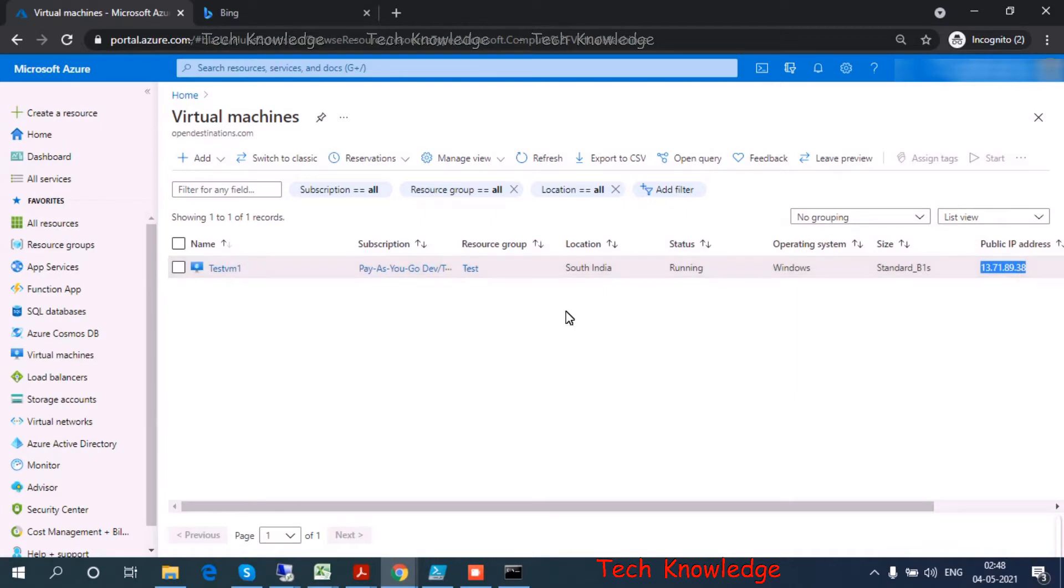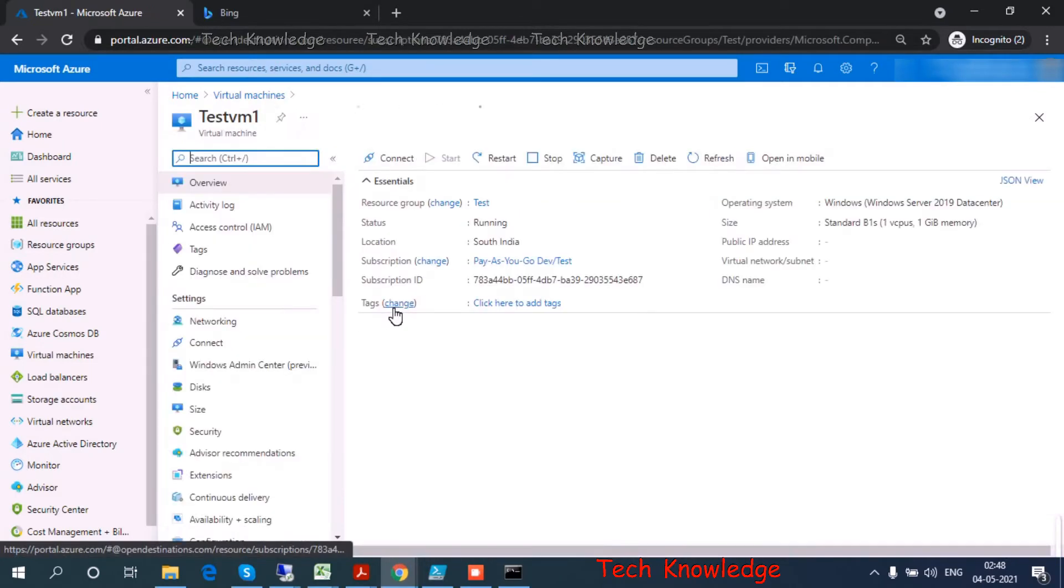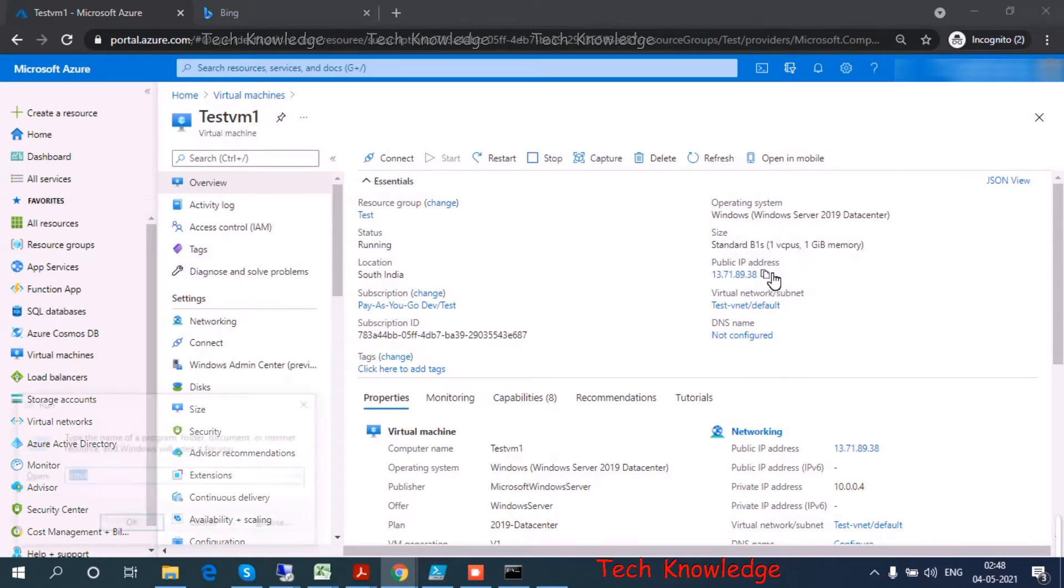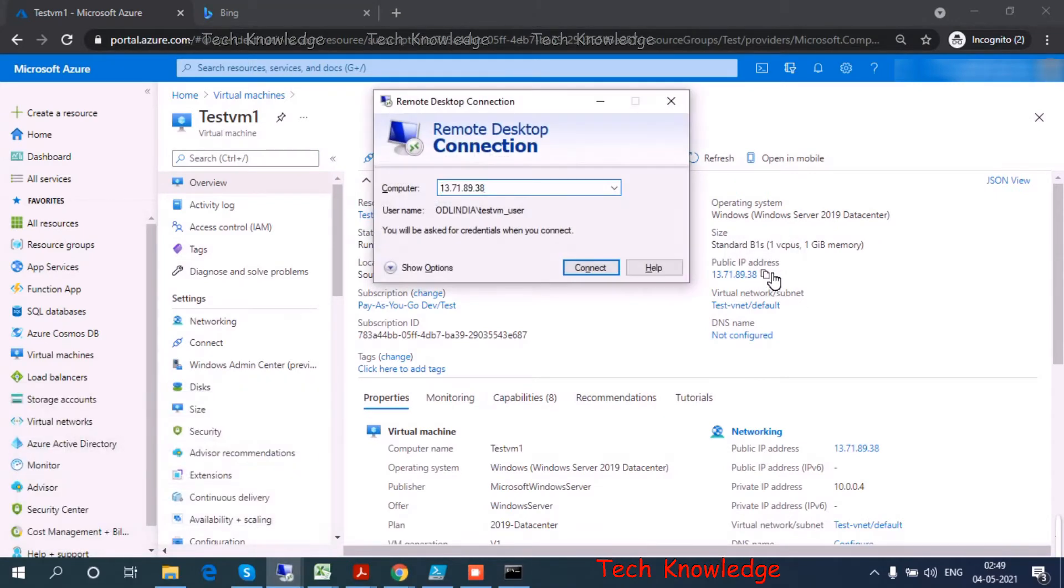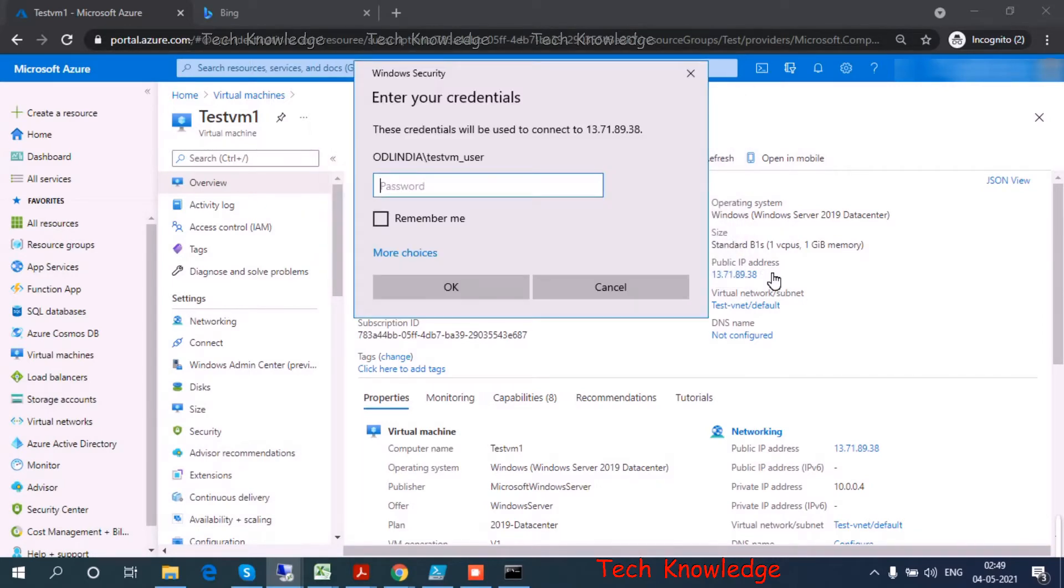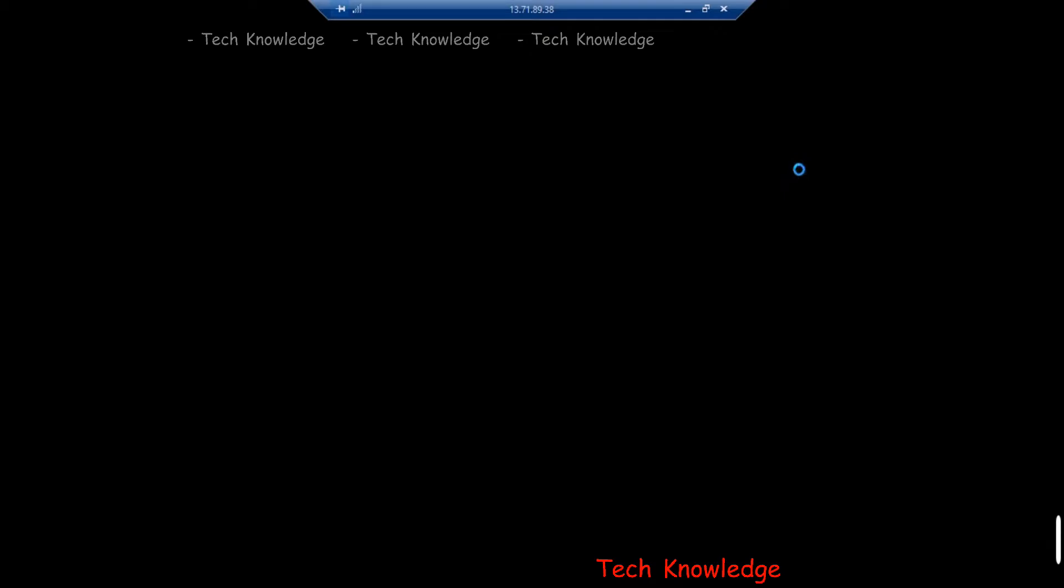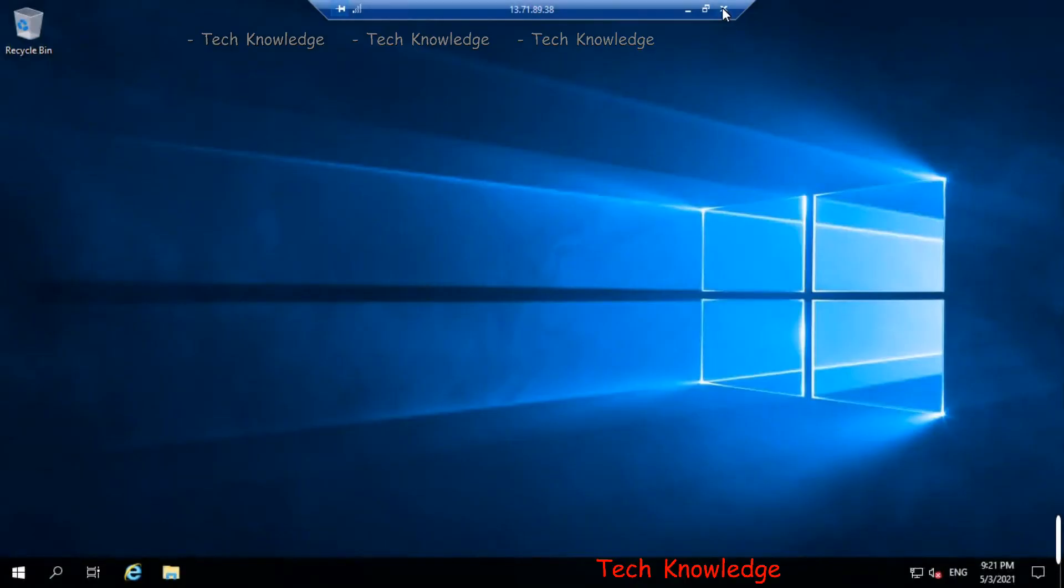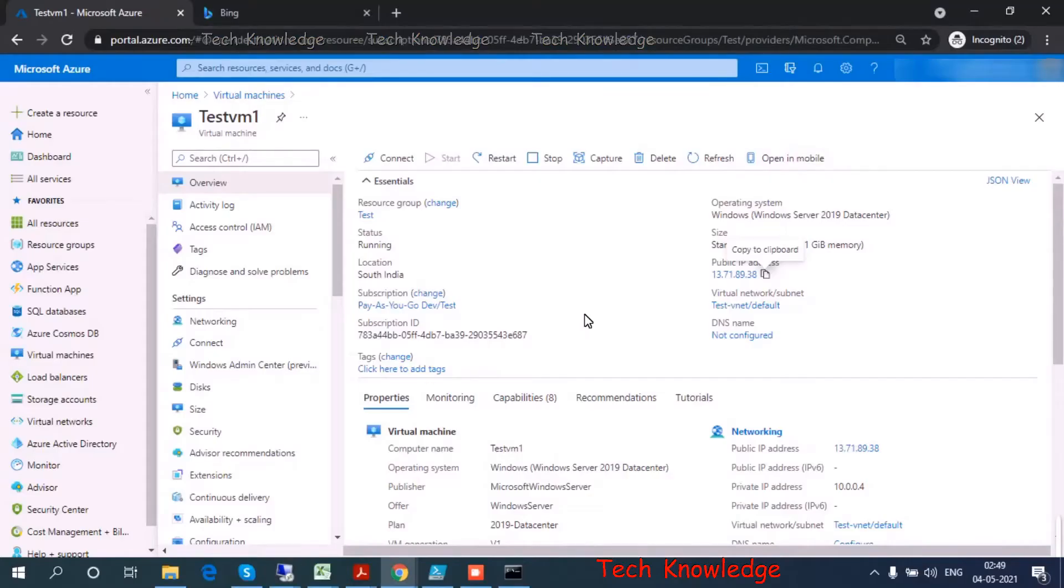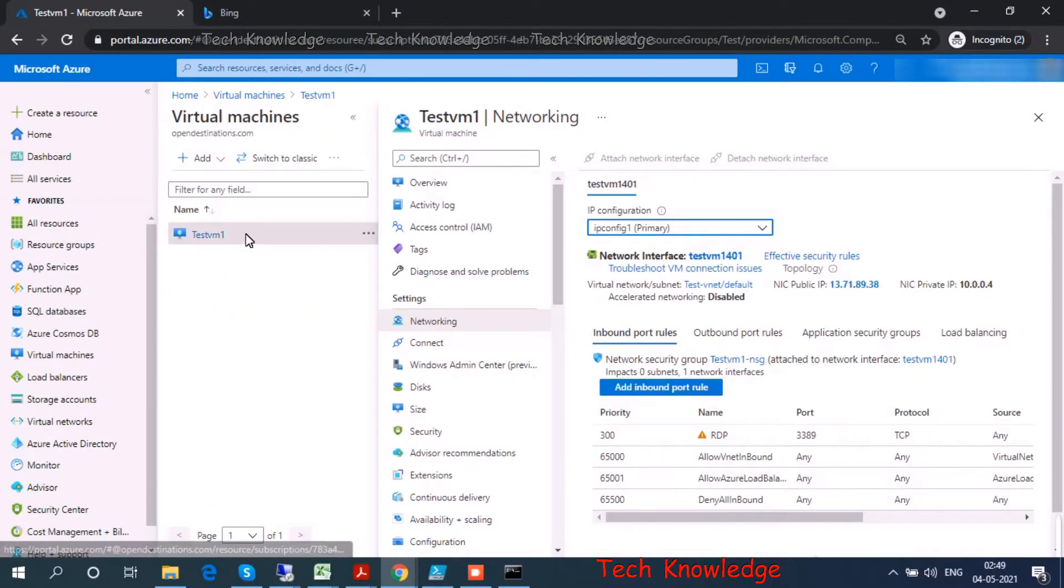Let's click on the VM. That's my IP address. When I try to RDP to this machine, I'm able to RDP. By default the port number will be 3389. When I go to networking under RDP, you can see 3389 port number is allowed from any source.